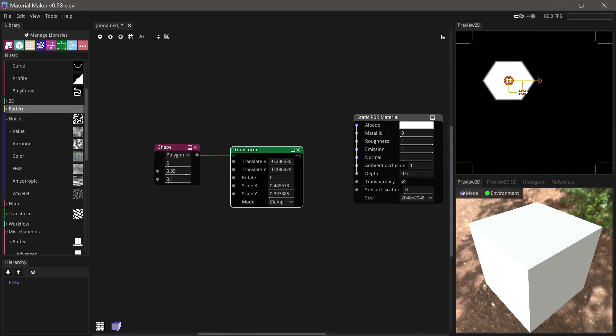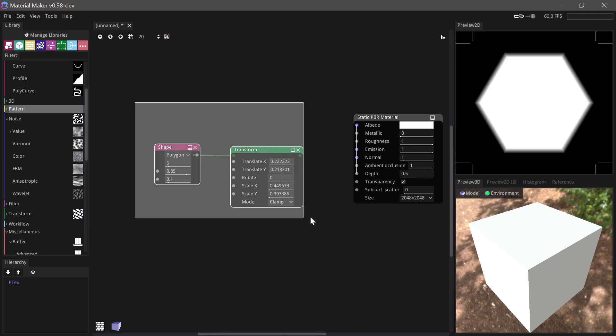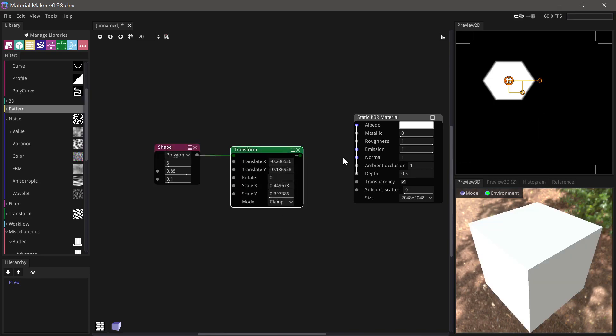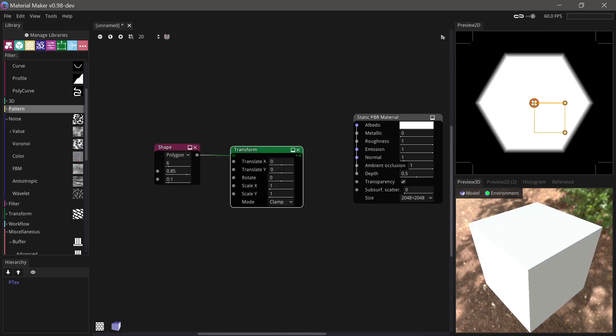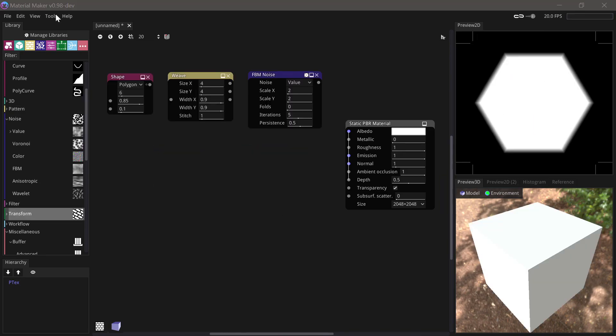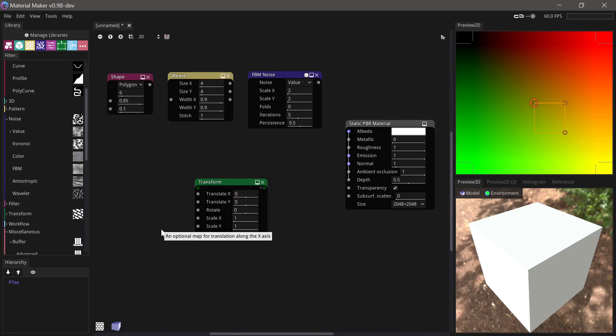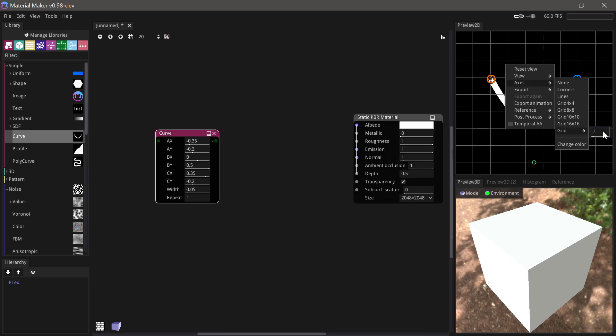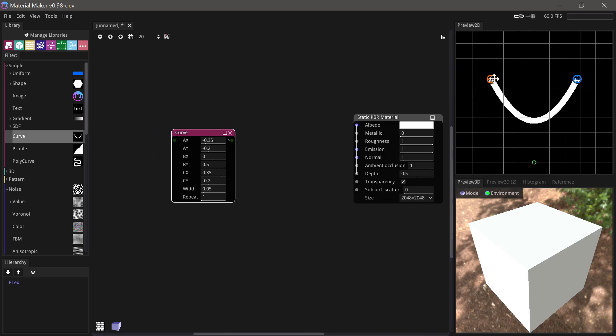MaterialMaker finally has undo and redo, working in both material and paint projects. Nodes are now colored based on their library section. Custom grid options are available in the 2D preview with control-snap to grid when holding down control.